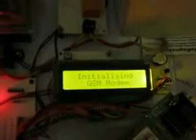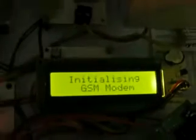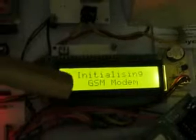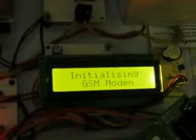When you turn on the switch, on the LCD initially you get a display about the title of the project. Once the GSM modem is initialized, you can get the information.